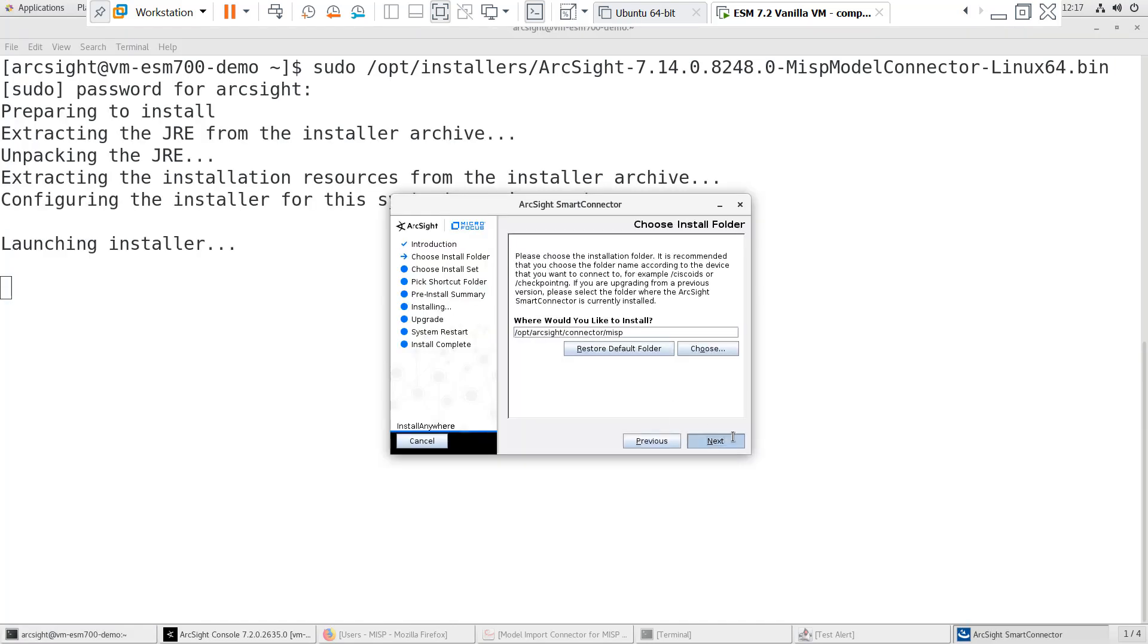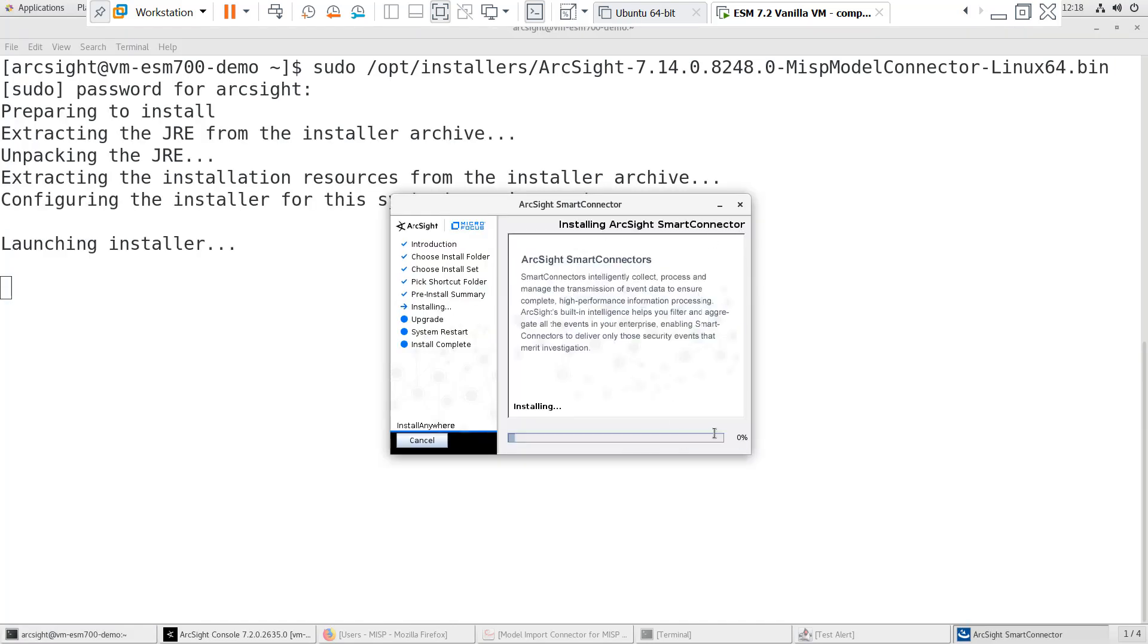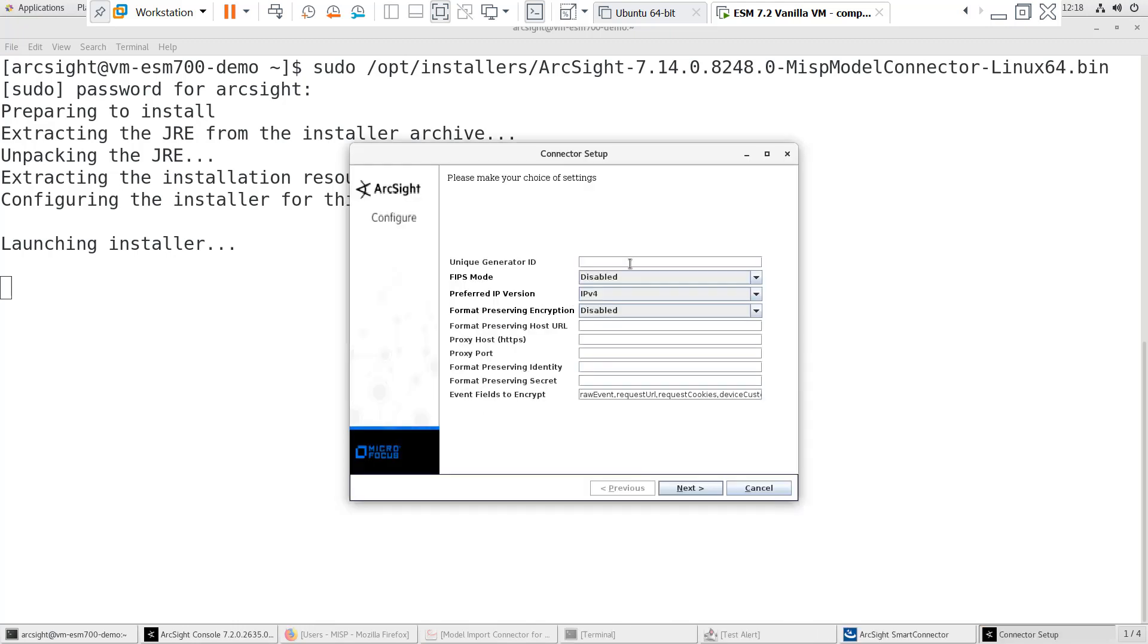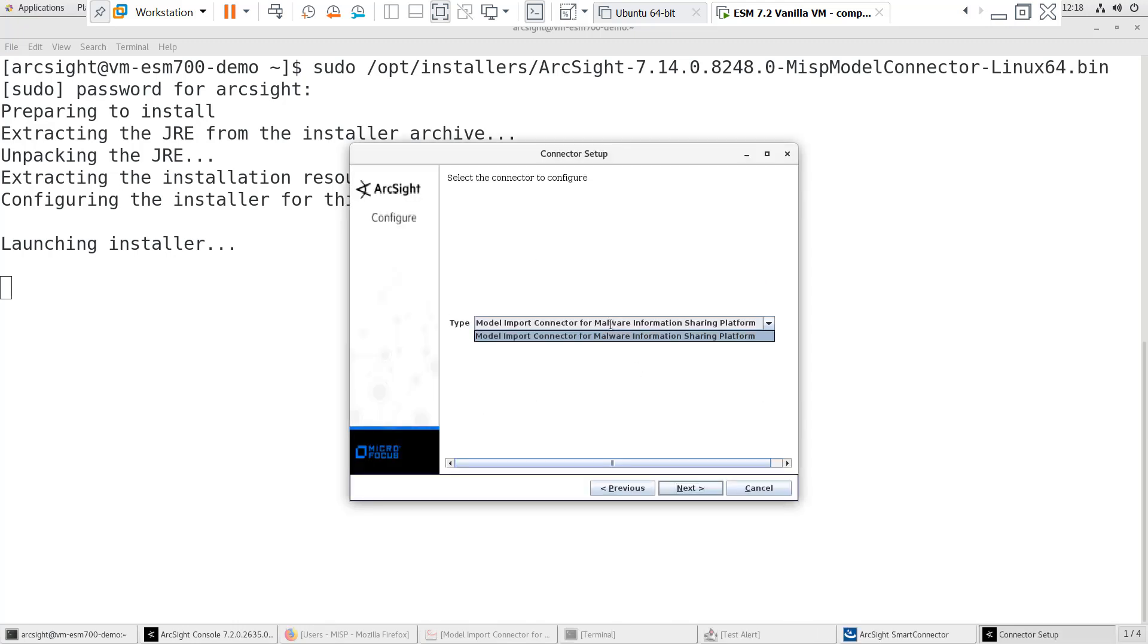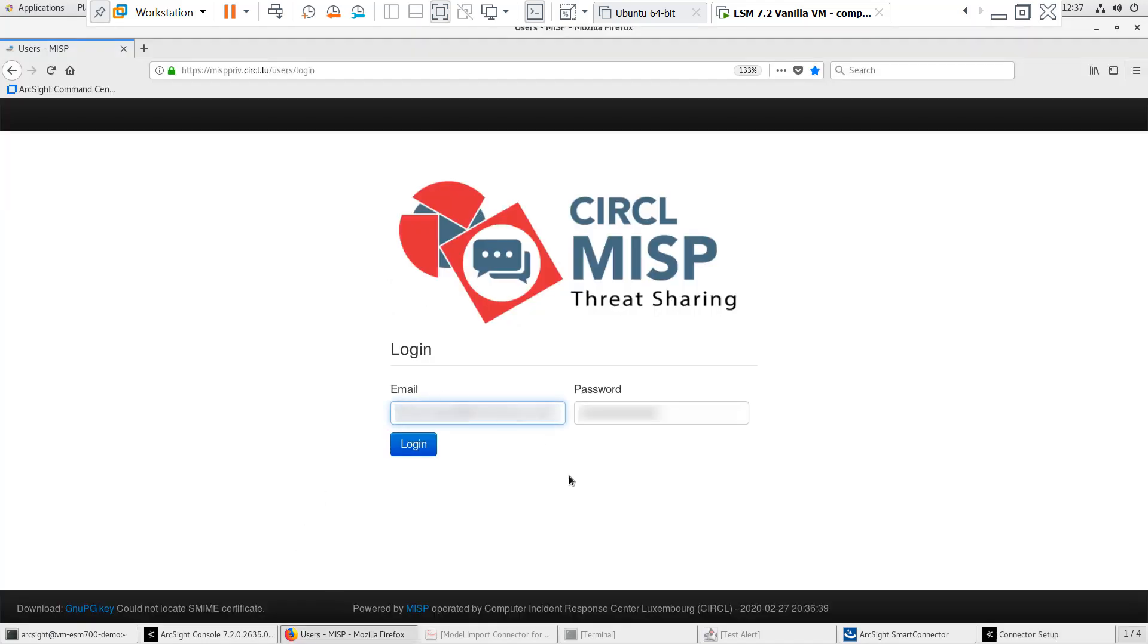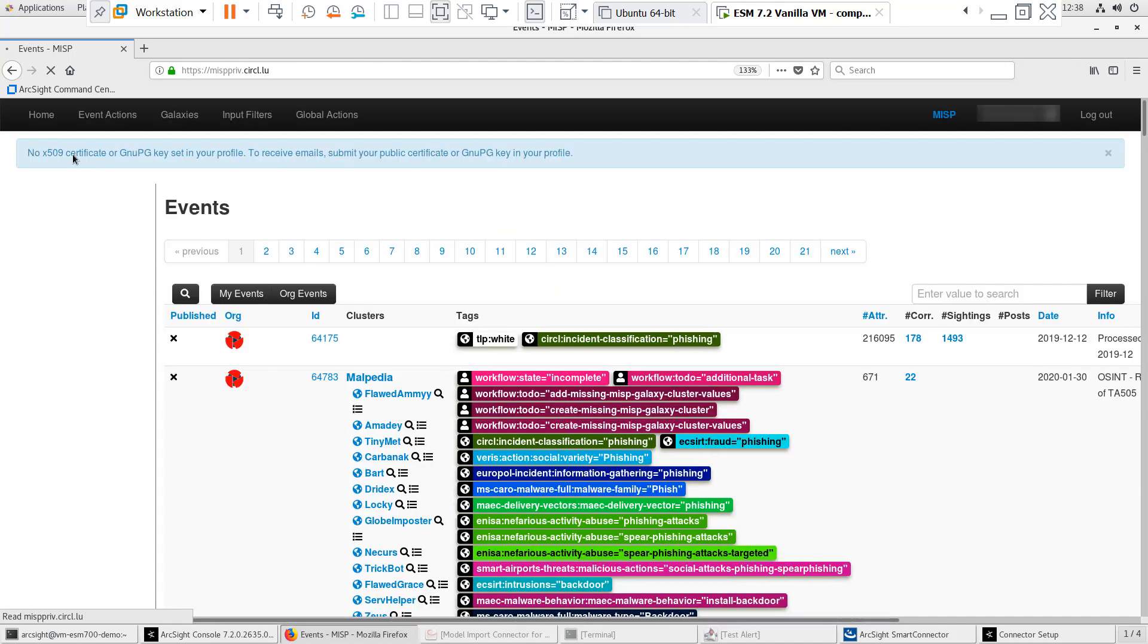I'll speed up the installation and stop at the Parameters Configuration screen. At the Parameters screen, we'll need to enter the MISP URL and Authorization key. I'm using the Circle MISP instance, so I'll log in there to get the Authorization key.